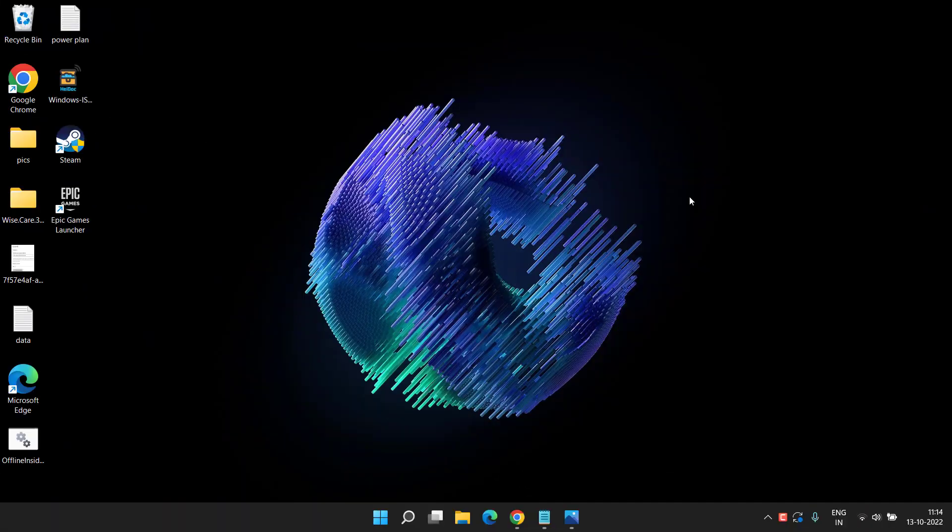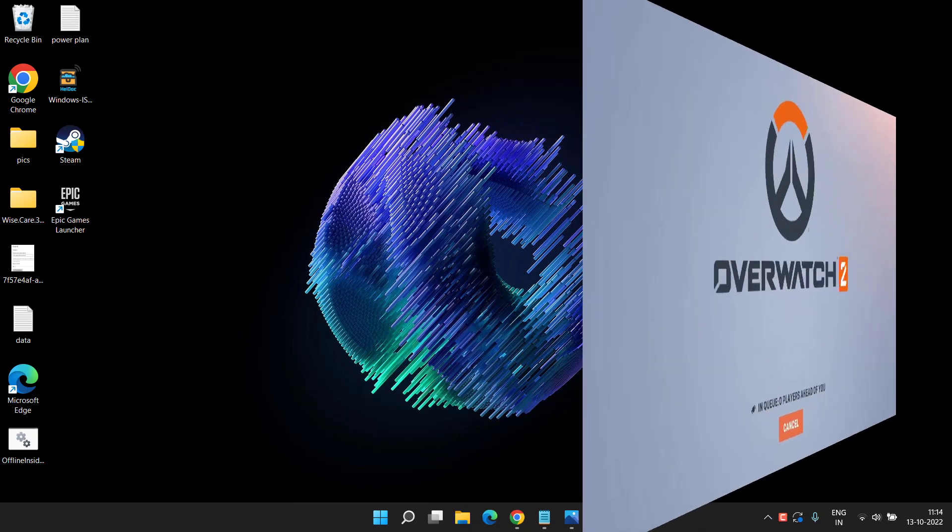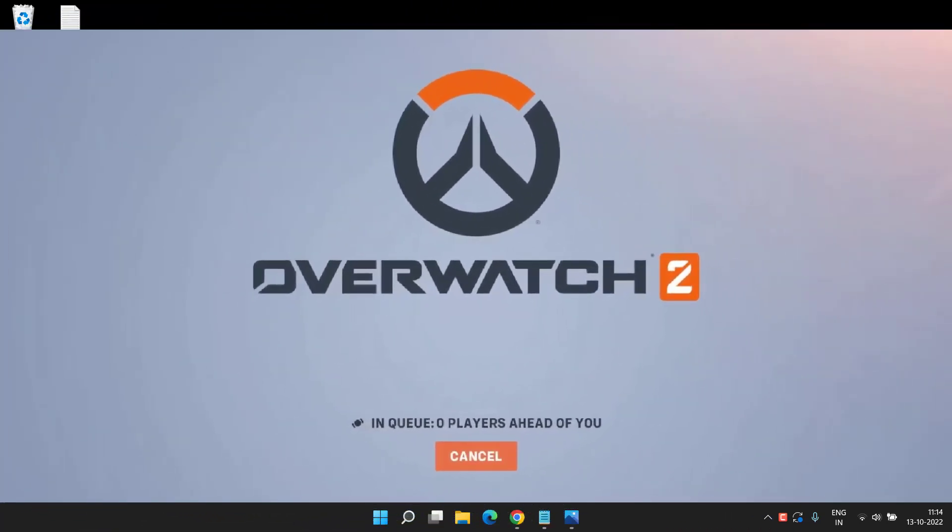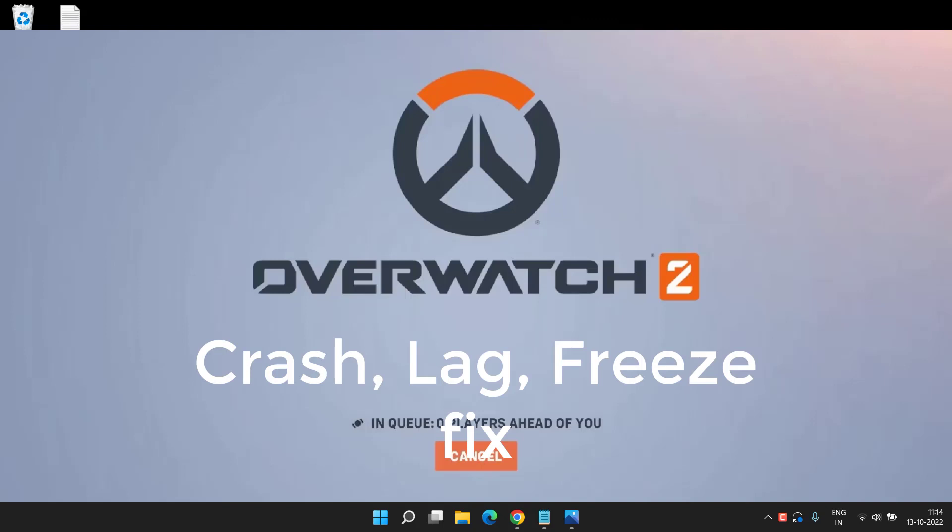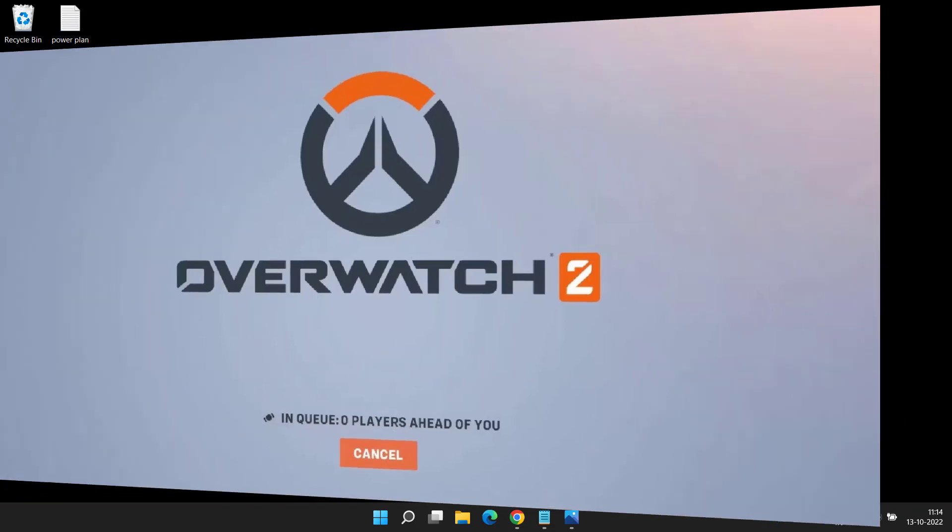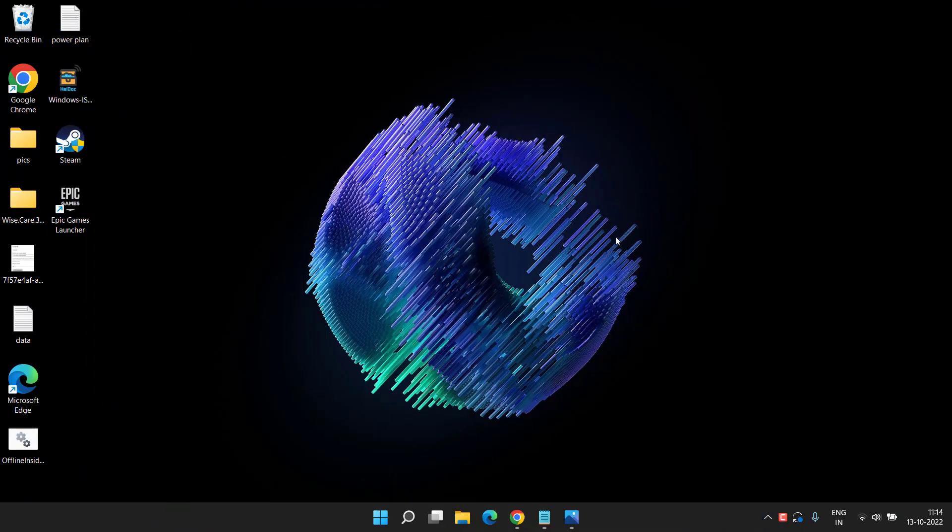Hey friends and welcome back to my channel. This video is all about fixing the crashing, freezing, or lagging issues while playing the Overwatch 2 game. So without wasting time, let's go ahead and proceed with the resolution.